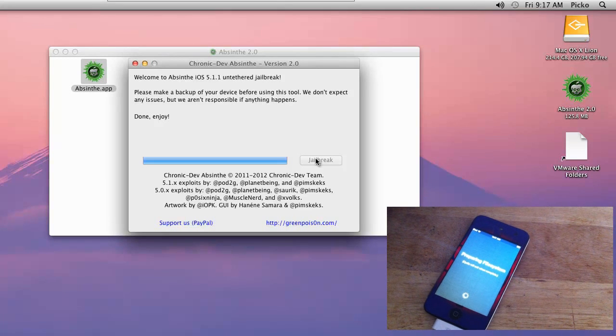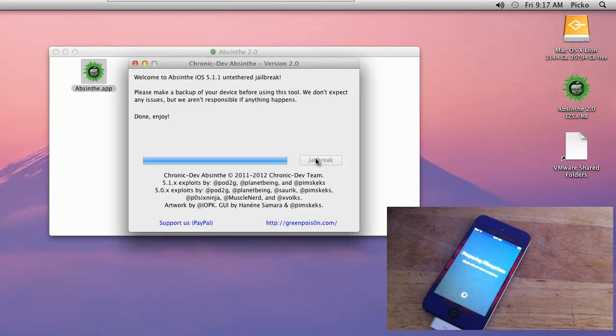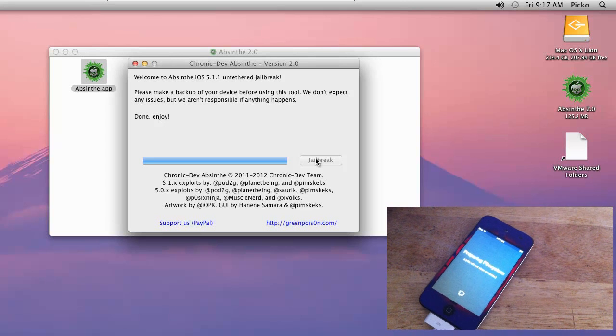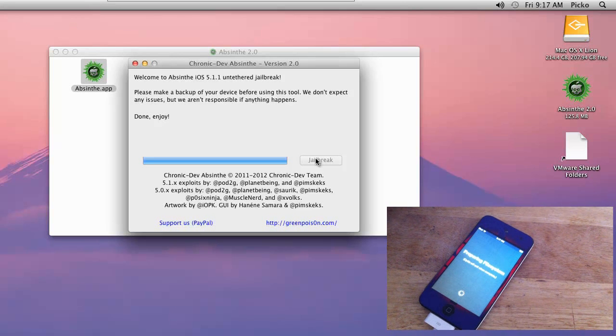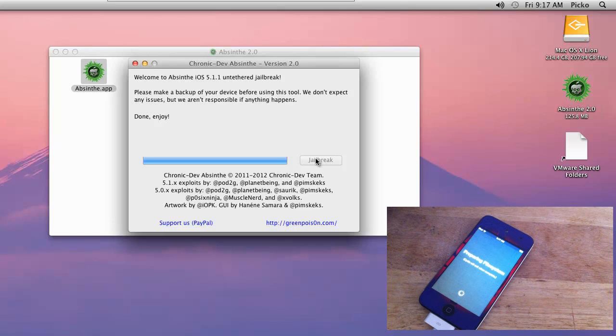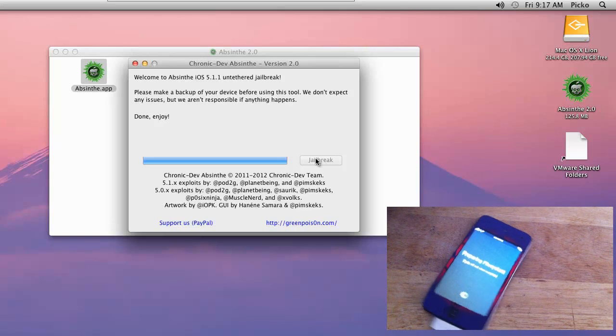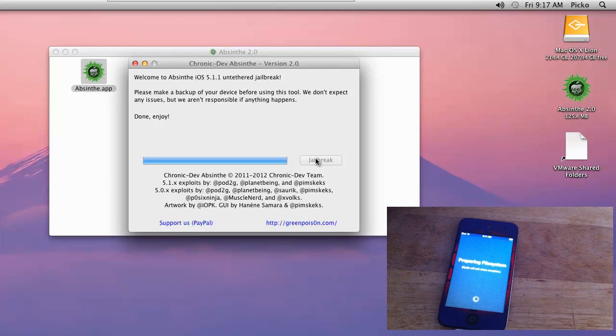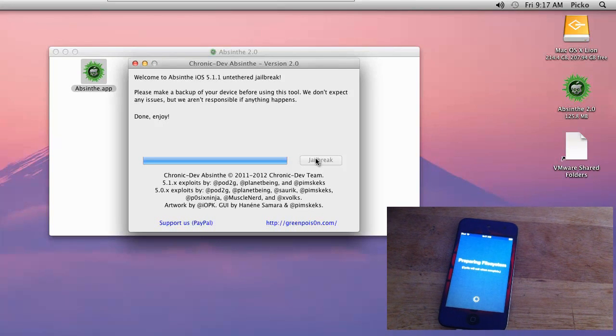Remember, the more stuff you have on your device, the longer it's going to take. You can always restore from a backup now. If you're unlocked, please beware that if you update, your baseband is going to be updated. You are now jailbroken. May the jailbreak force be with you. With that being said, please rate, comment, subscribe. Have a nice day.